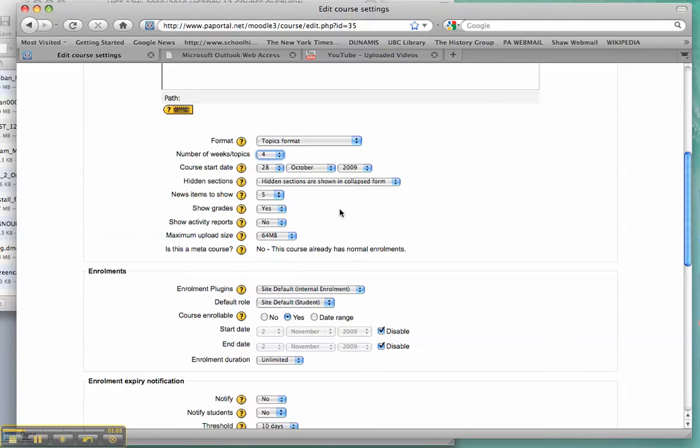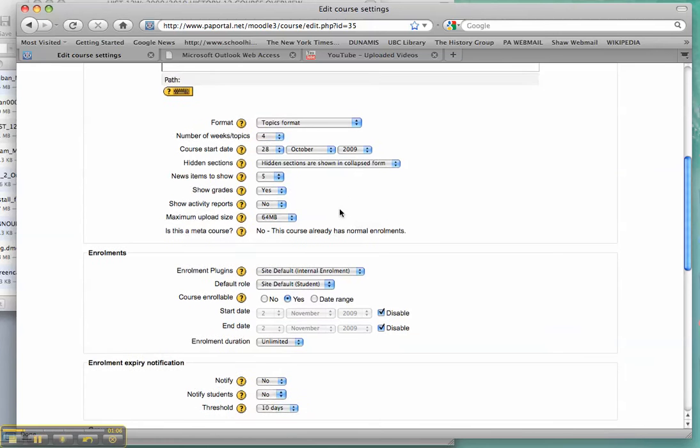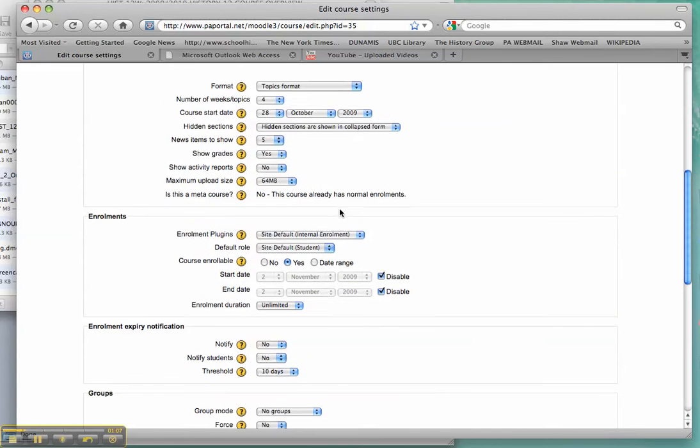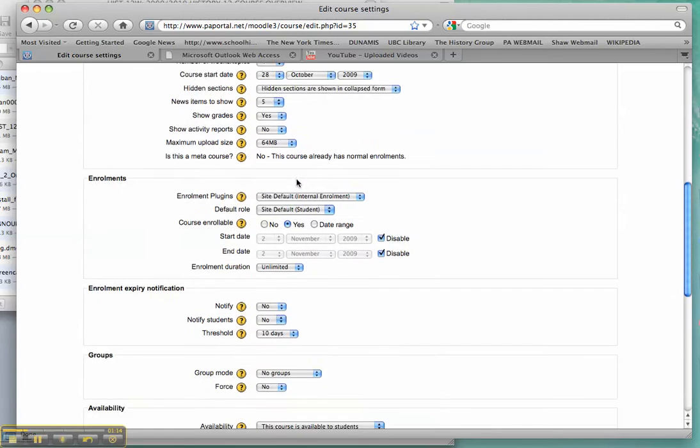You can change the start date of your course. And here's where you can generally just change a whole bunch of things. If you don't want students to upload huge files, you can change the maximum upload size.